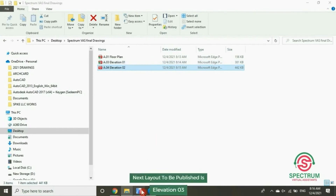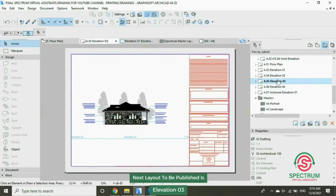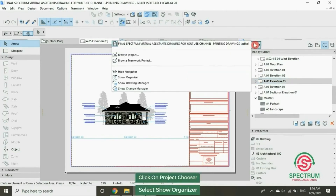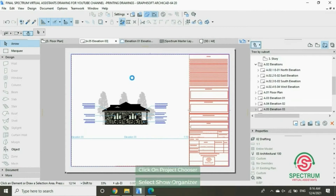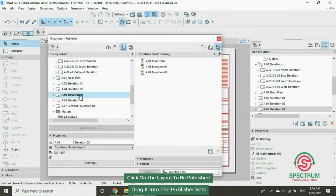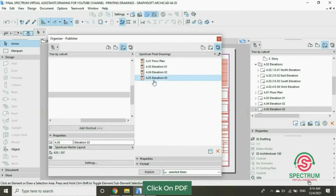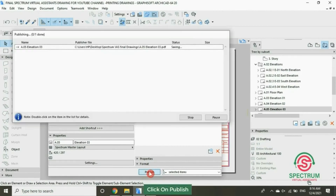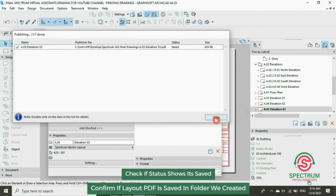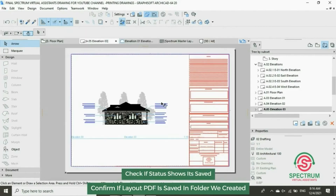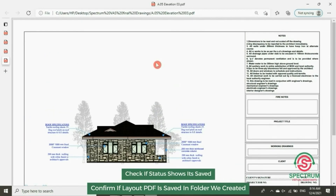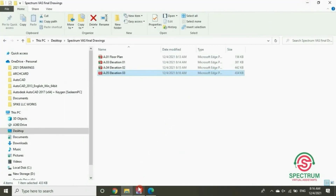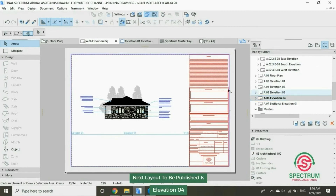Now let's publish the next layout, Elevation 3. Click on Project Chooser, drop down to Show Organizer, drag our layout into the publisher set, click on it, and then click Publish. The status shows saved. Let's check our layout, open it, and it has been converted into a PDF.